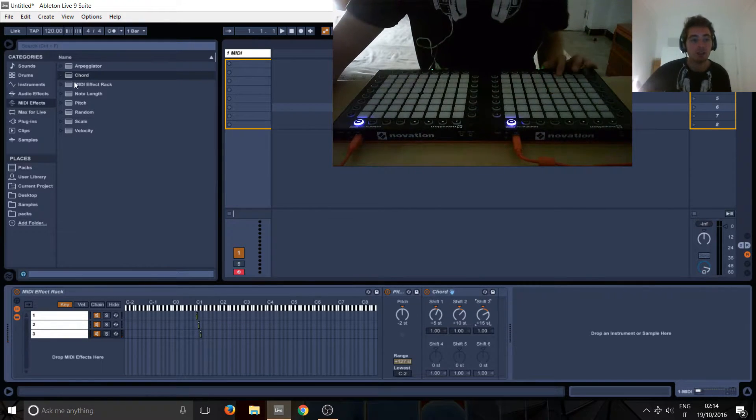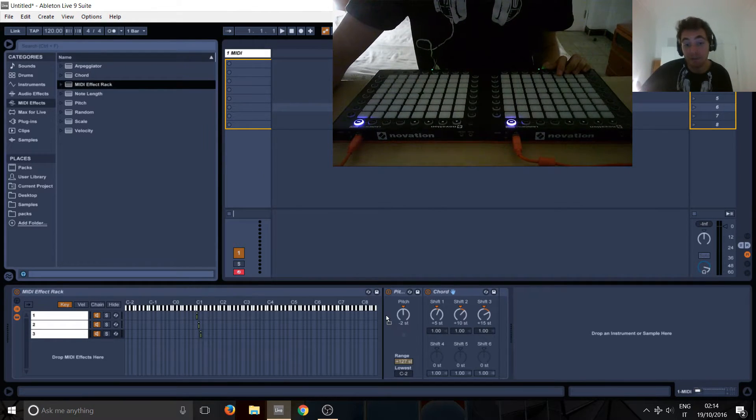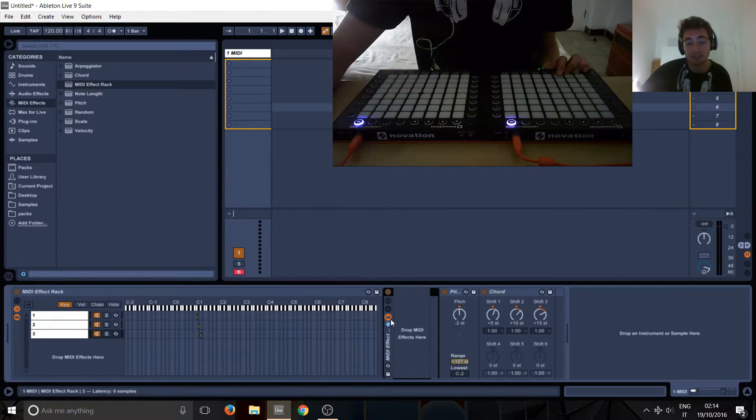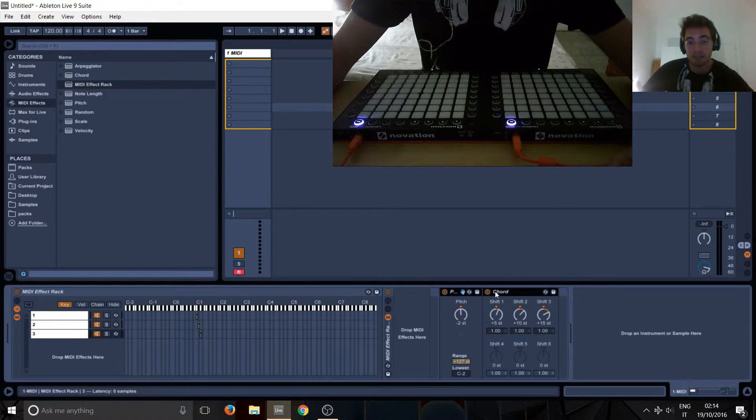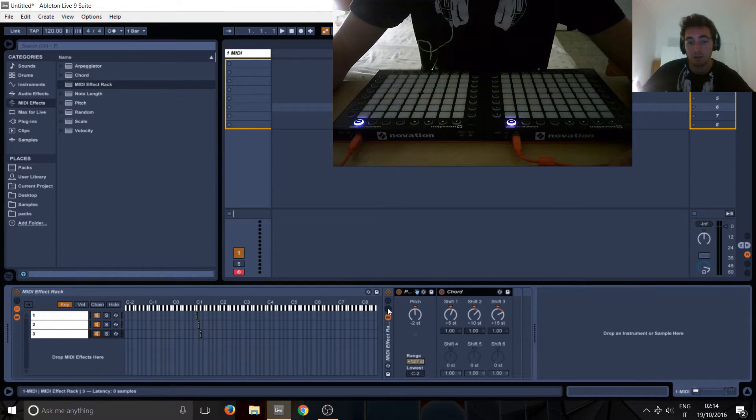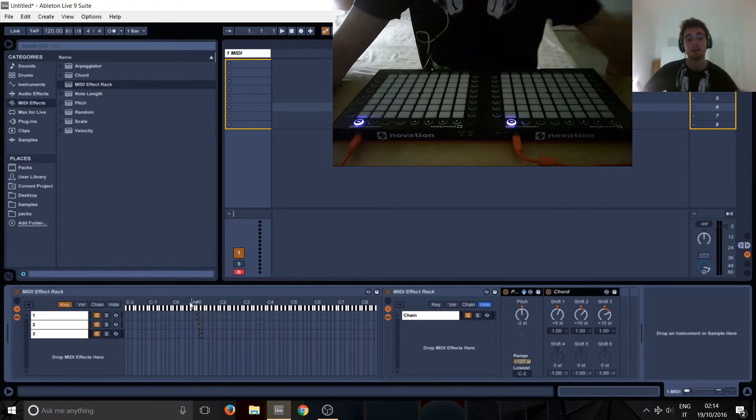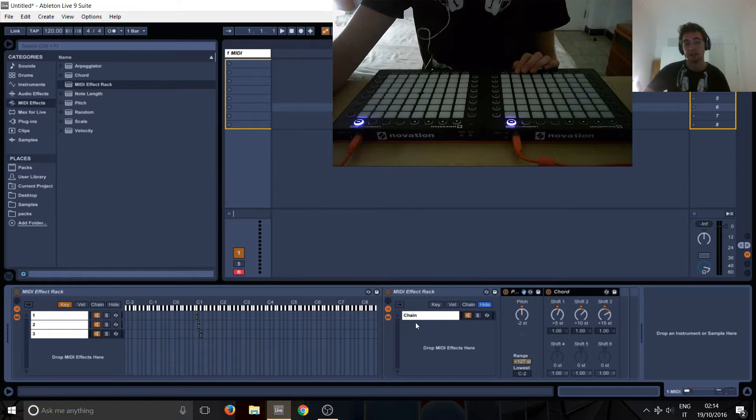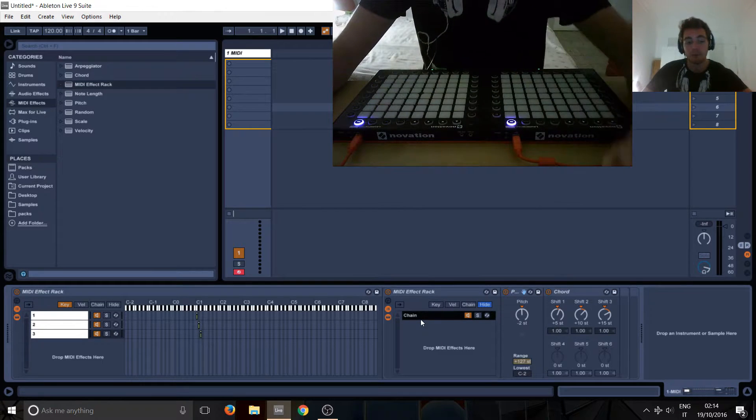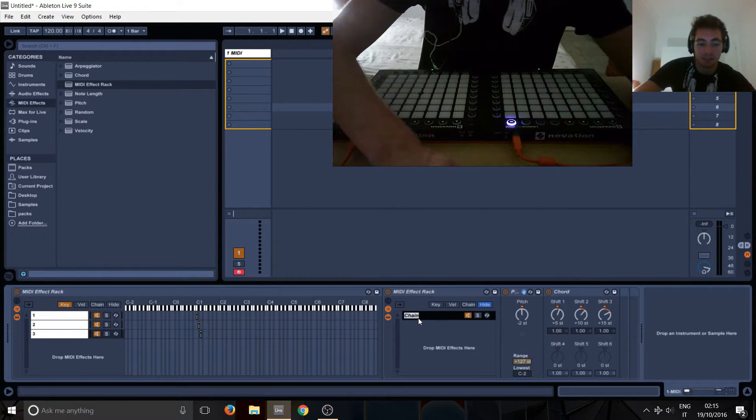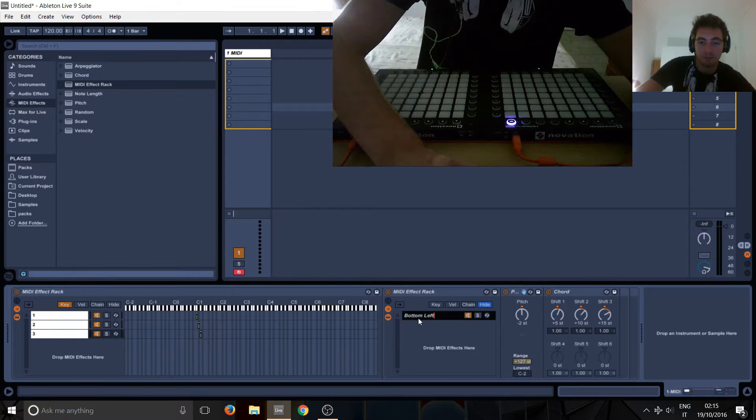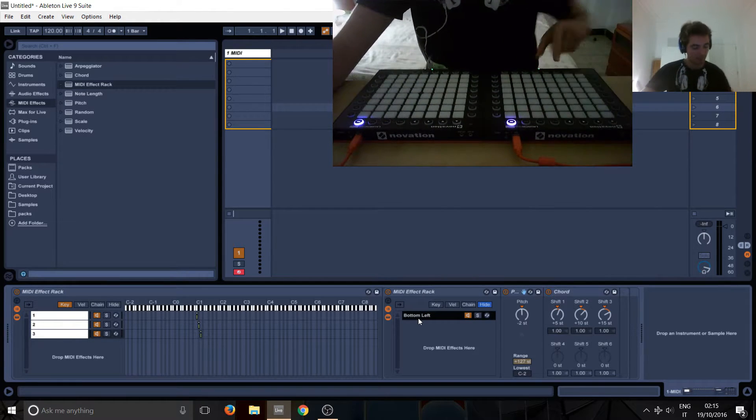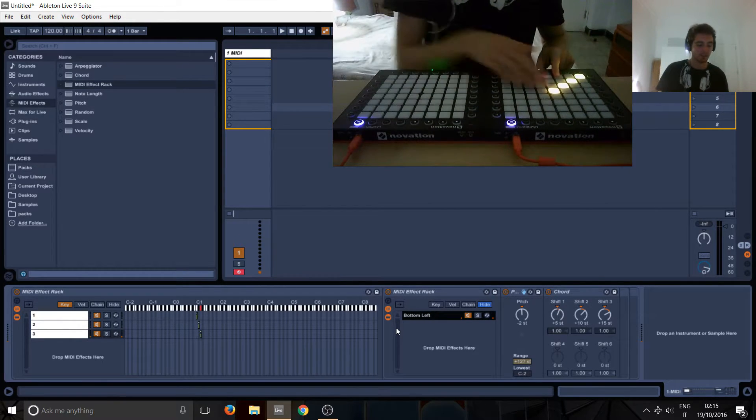So what we have to do is you take a MIDI effect rack into this, and then we basically make two effects from the same note. So one note is going in and then we're going to have this, which is basically bottom left.